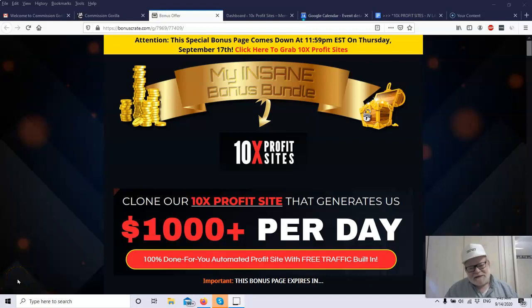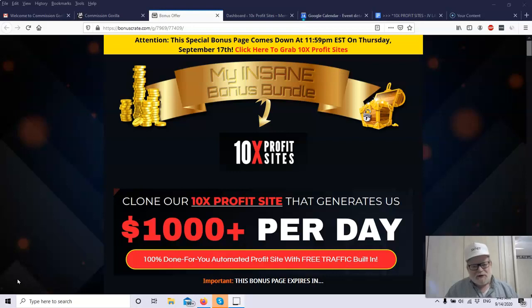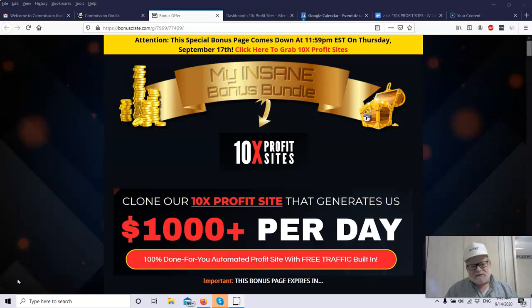Hey, it's Henry from ExceptionalMarketer.com, and today I'm going to be reviewing a new product. It's called 10x Profit Sites.